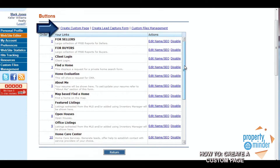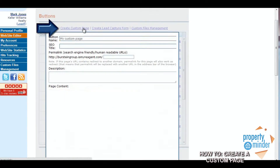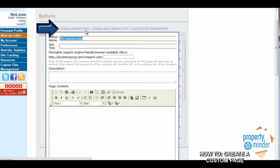To create a new custom page click on the Create Custom Page link above the table. This will bring up a pop-up that you need to fill out in order to create your custom page.